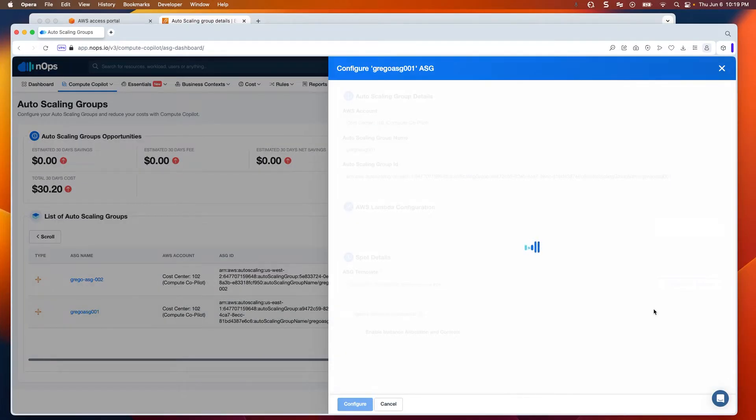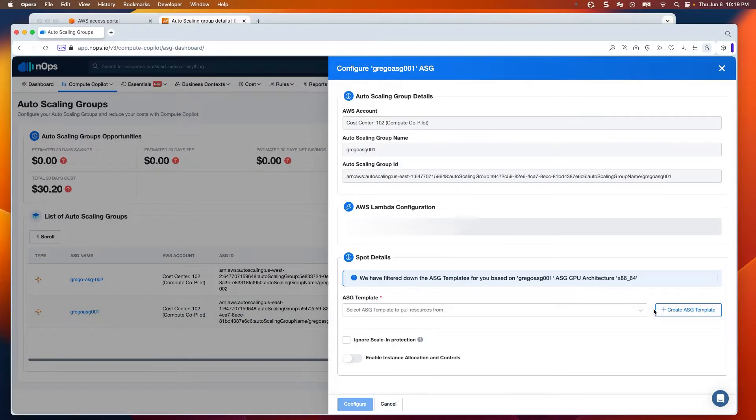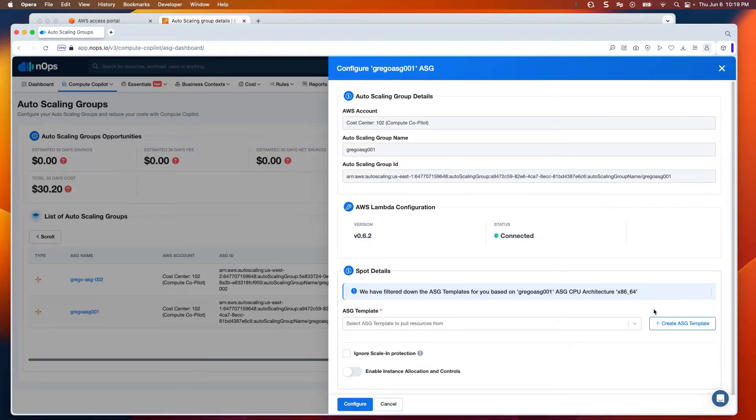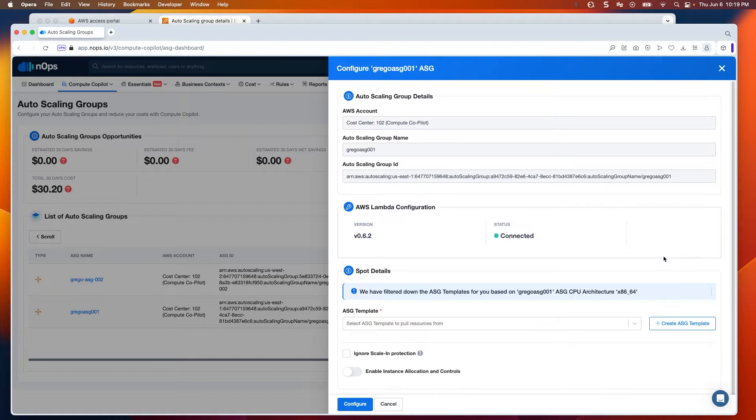When I click configure, I'll see a few different things that are informational up at the top: the account in which this autoscaling group lives, its name, and its ARN. What I want to point out right now is that my Lambda has already been configured. It is a per-account process. If this were not set up already, there'd be a button right about here to help you launch a CloudFormation stack within the account to get it all configured. Once that's been done, which by the way is step one.